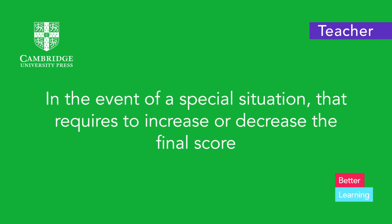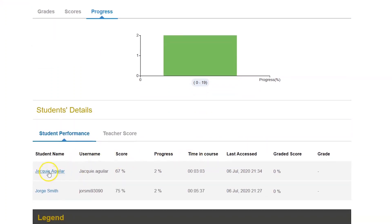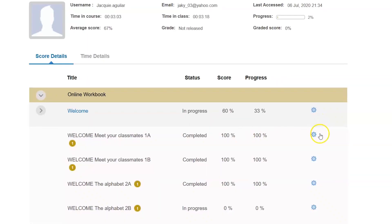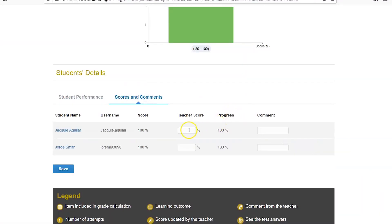In the event of a special situation that requires you to increase or decrease the final score, to overwrite a student's grade and leave a comment: once you are at the gradebook overview, select a student. Click on the icon on the right of each activity to see students' grades. There, you can overwrite the grade that the LMS has given a student, manually add the score, and leave a comment for your student.